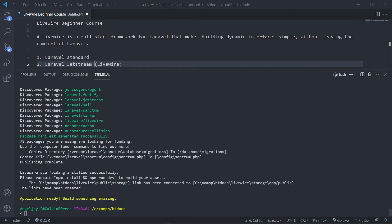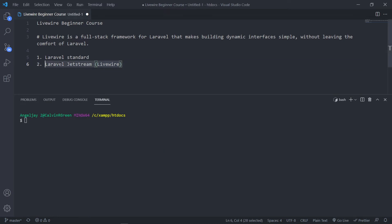That's all done — the installation finished. The next part is to run npm install and npm run dev. So that's the Livewire way of the Jetstream installation.